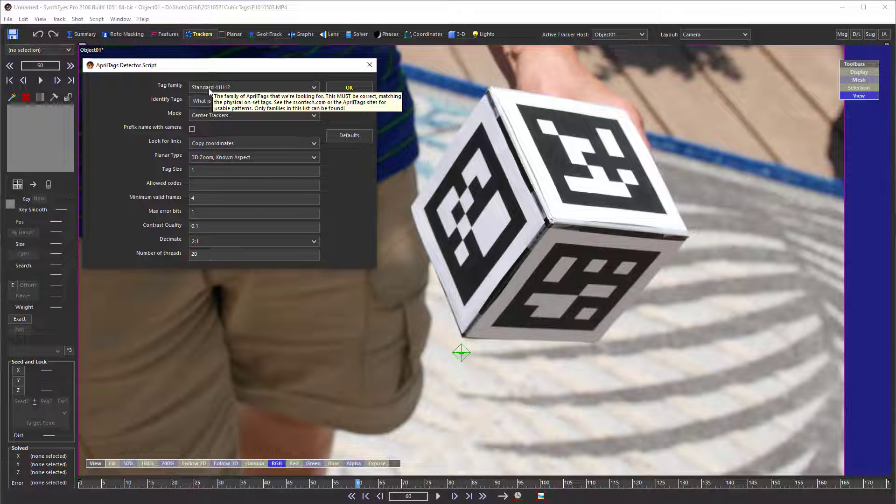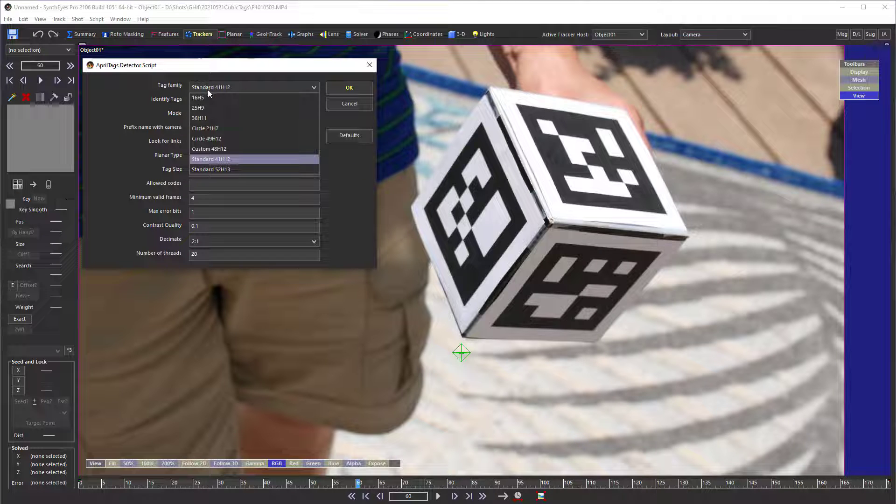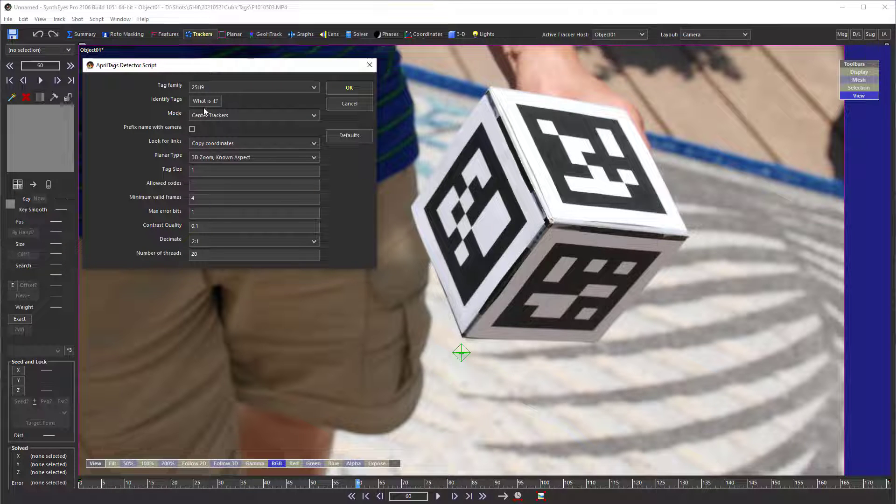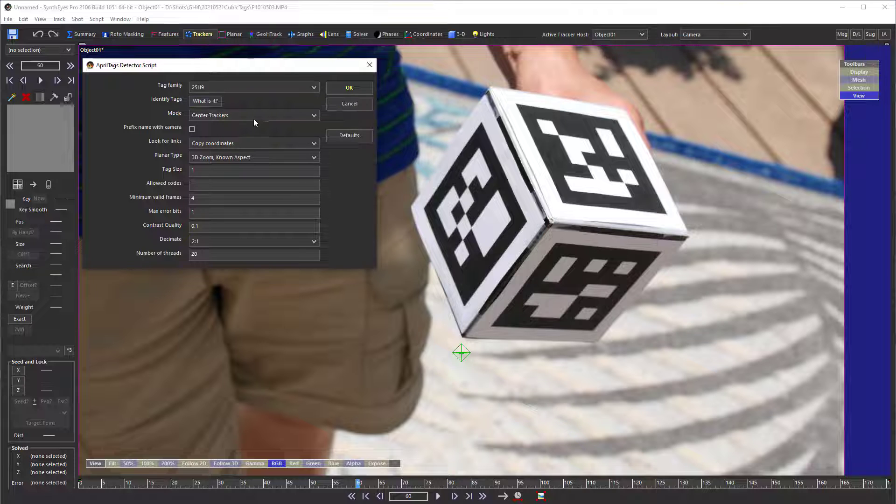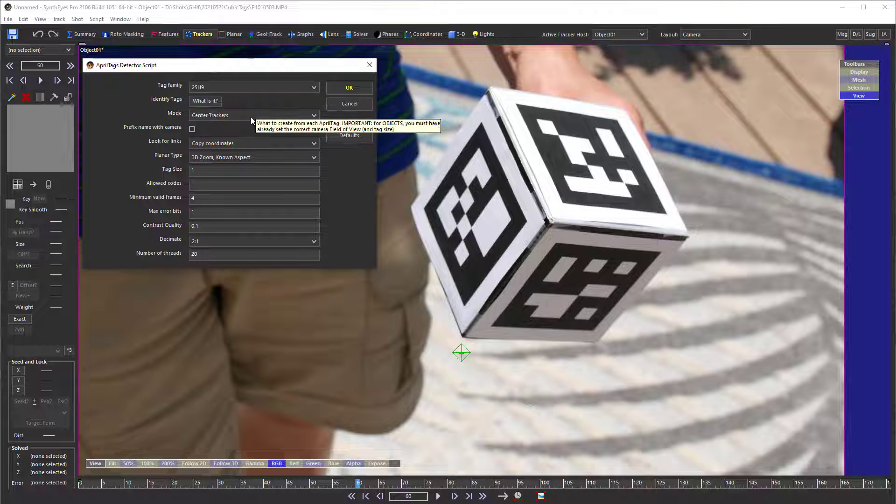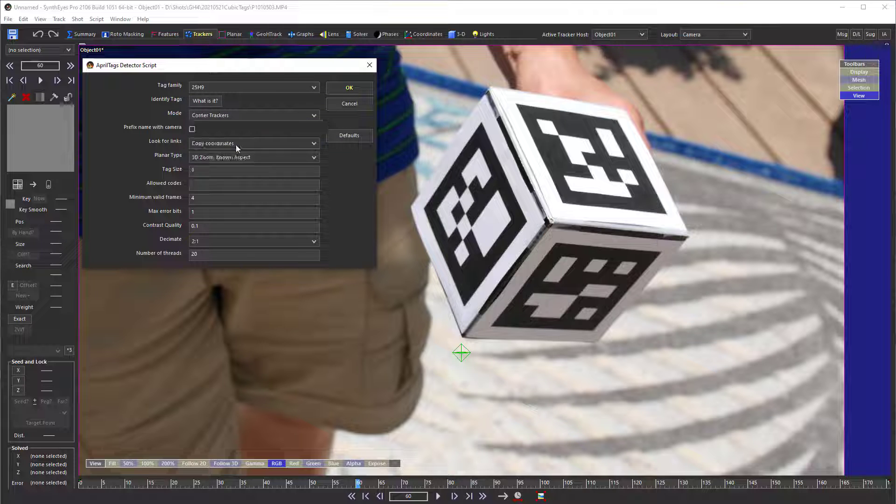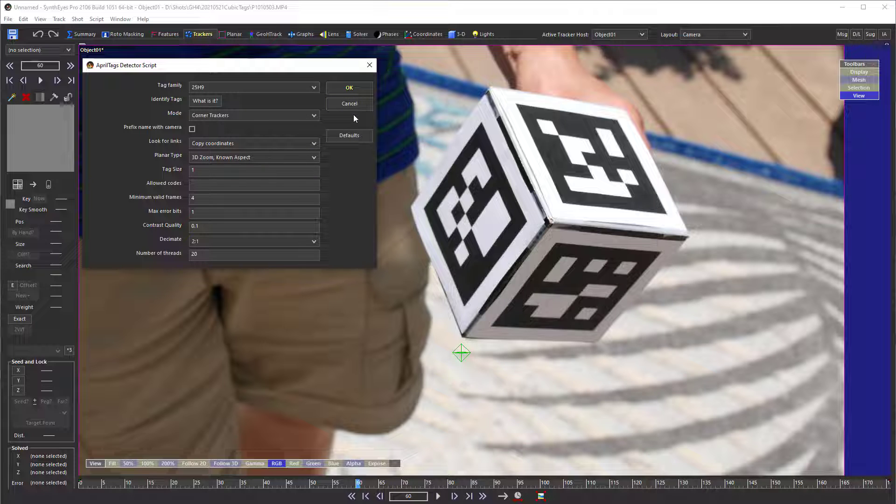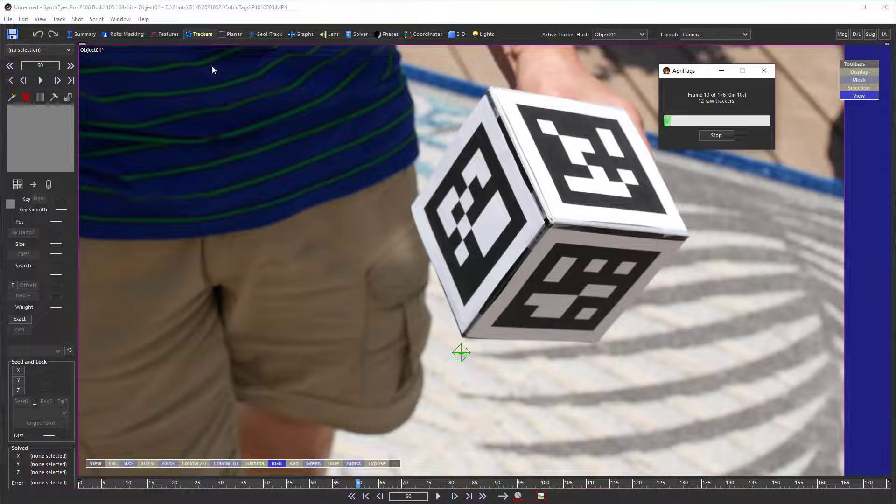Now we do know that the trackers are 25H9 trackers. We could identify them if we needed to, and we are going to switch to corner trackers mode, which is the subject of this tutorial. With that, we're ready to start tracking.